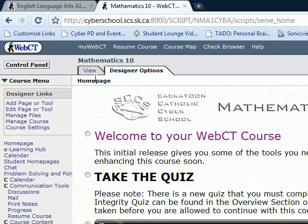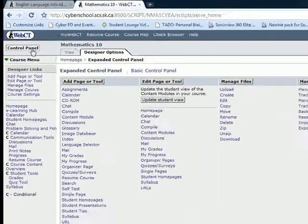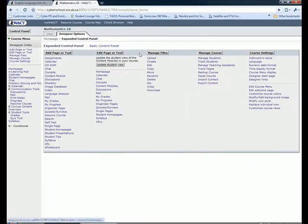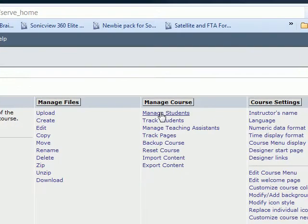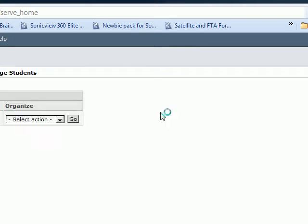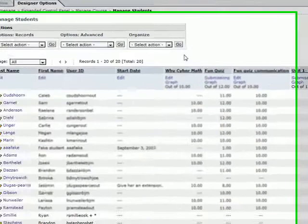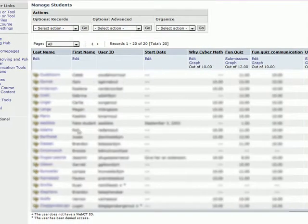What you have to do is go into your control panel. Under Manage Course, you have a link that says Manage Students. Click on that, and you will see all the students that you have.